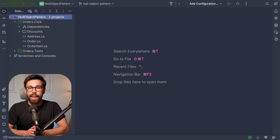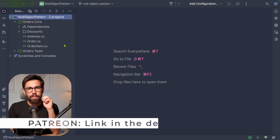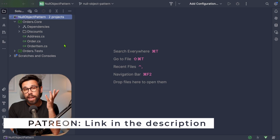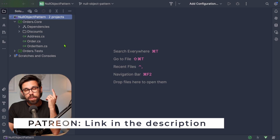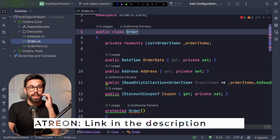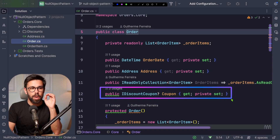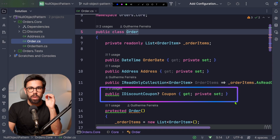So what can we do instead? We can use the null object pattern to avoid it. I have here a small example to show you what I mean, which you can grab as a patron as always. So let's take a look at this class. It's an order class, and here I want you to notice this property: the coupon.